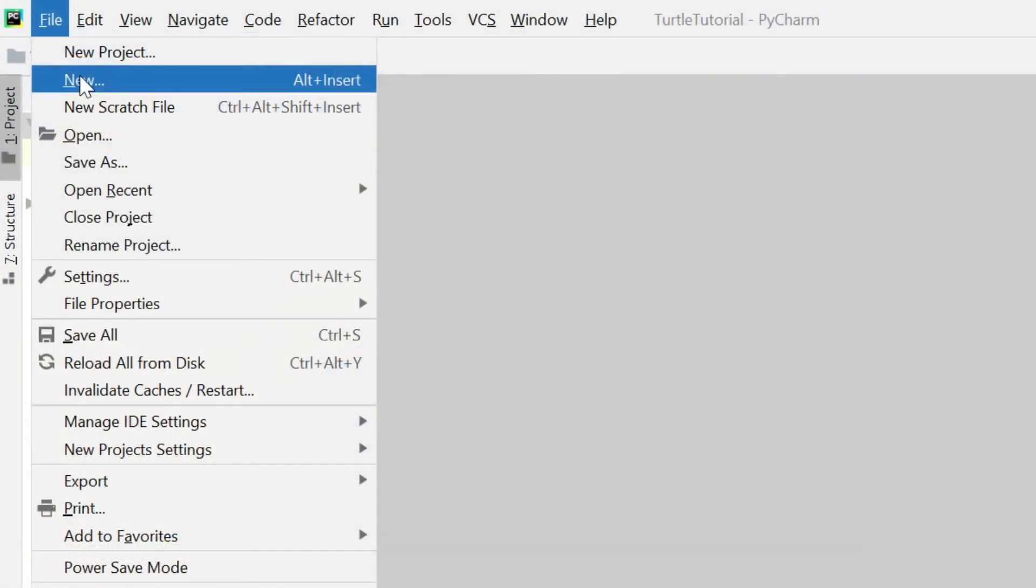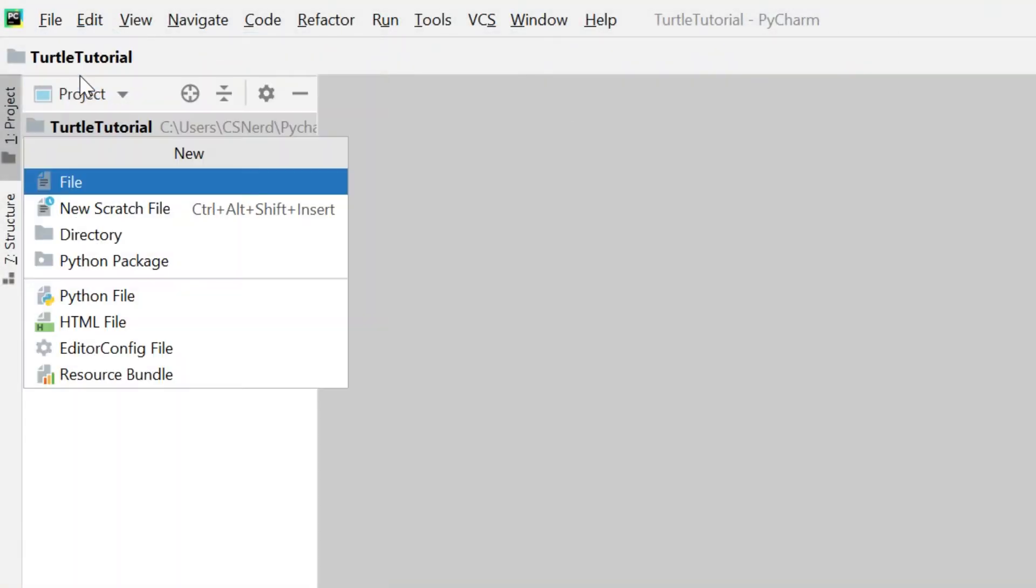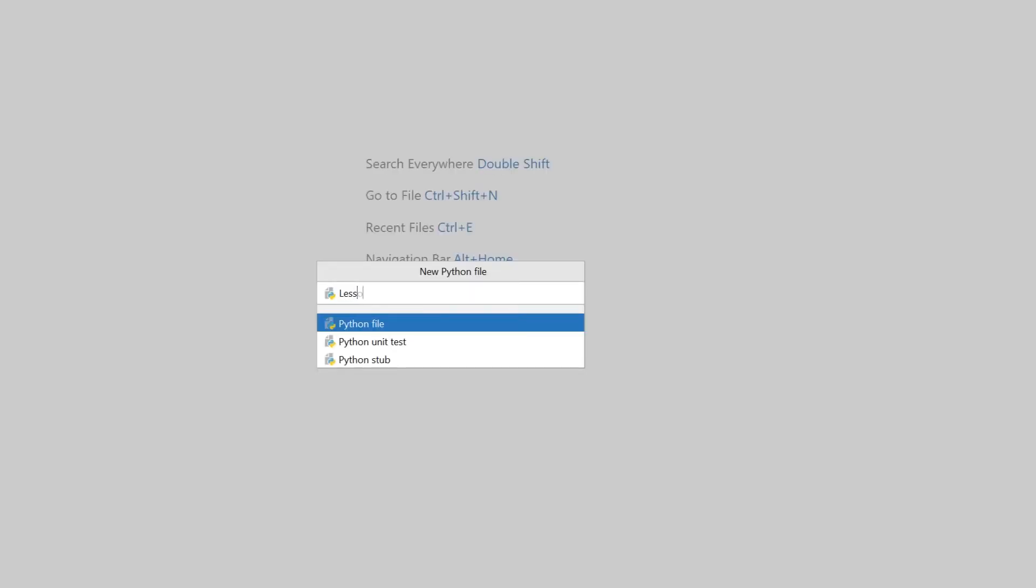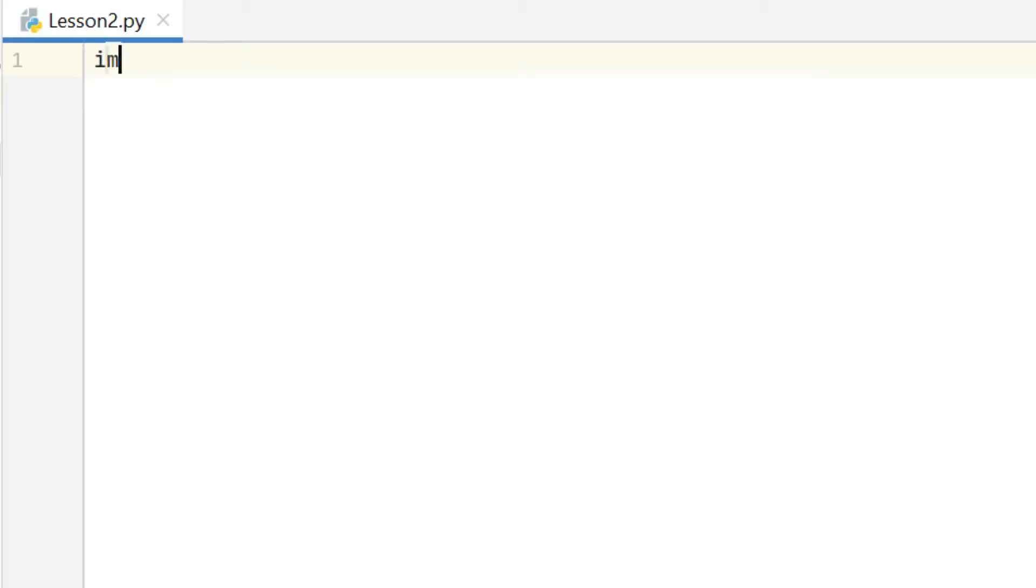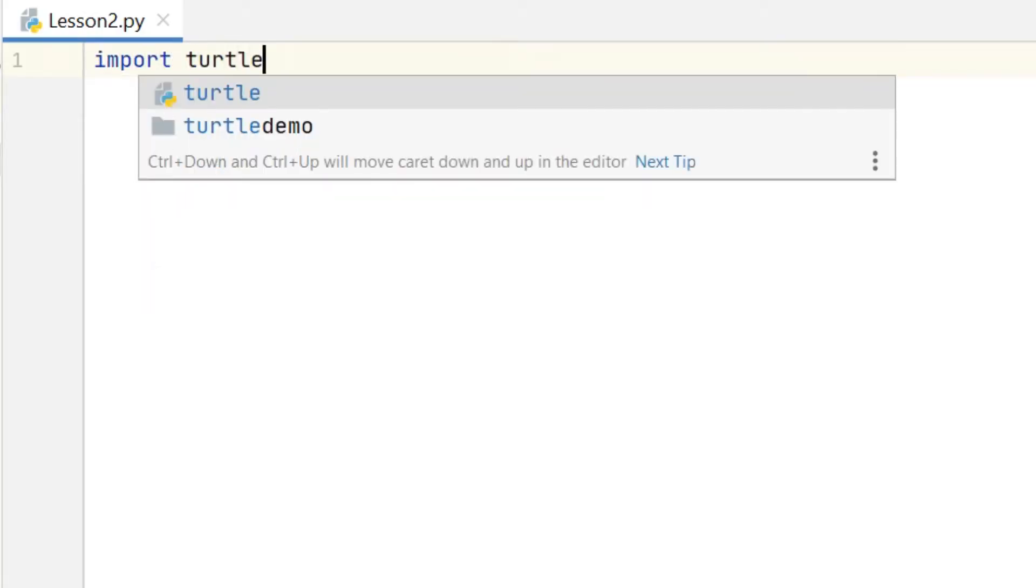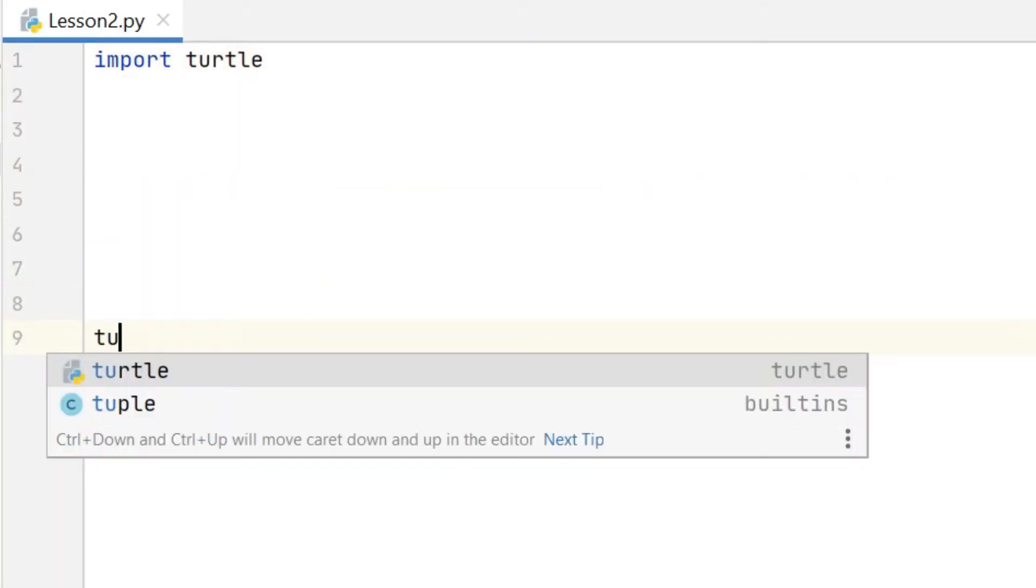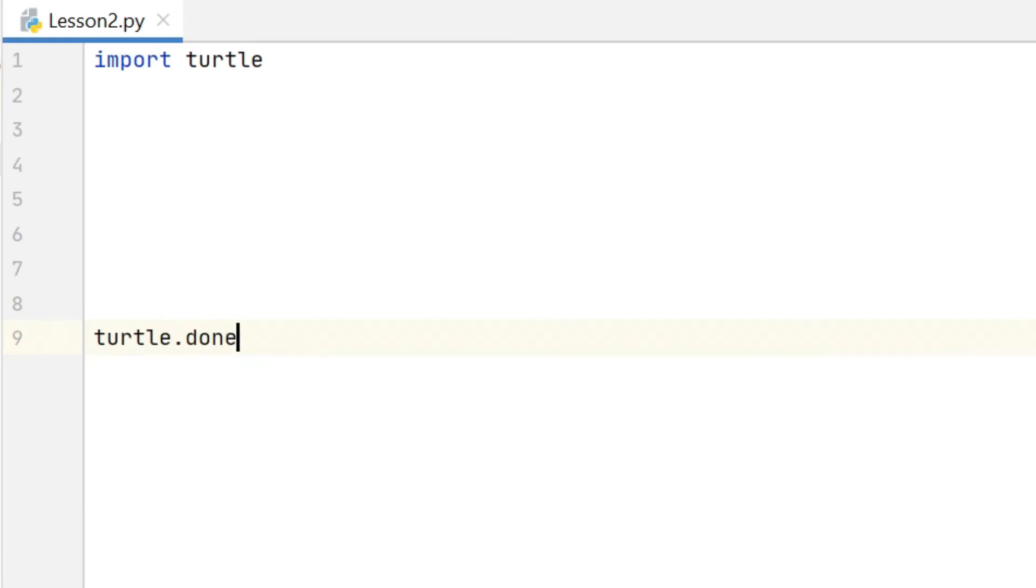So I've kept the same project from last time but I have made a new Python file and I've called this file lesson 2. Once that file is created I've put the import turtle and the turtle.done lines of code in which we need for every program.